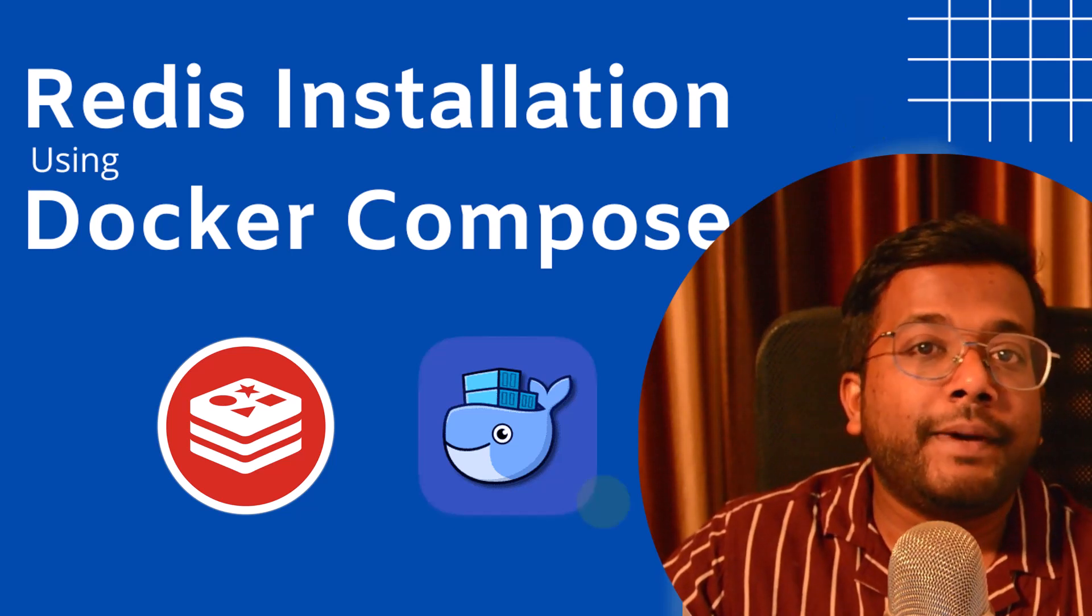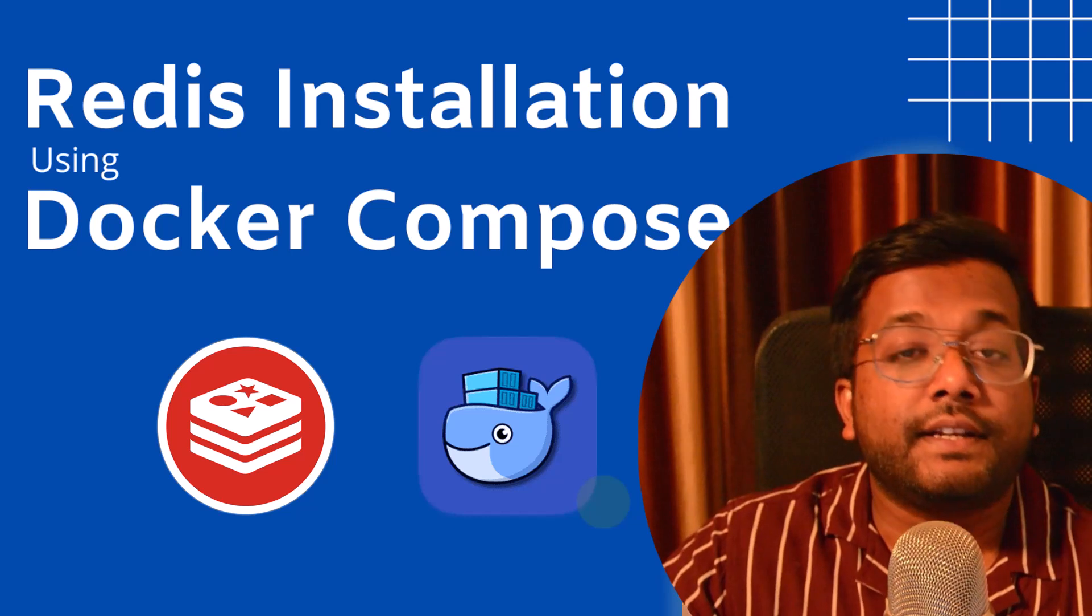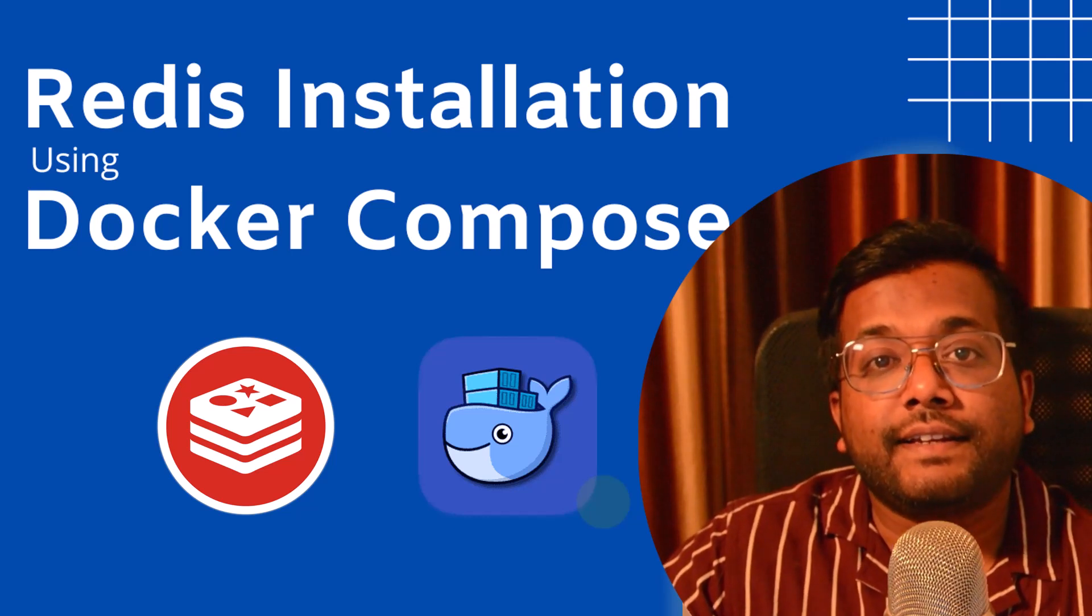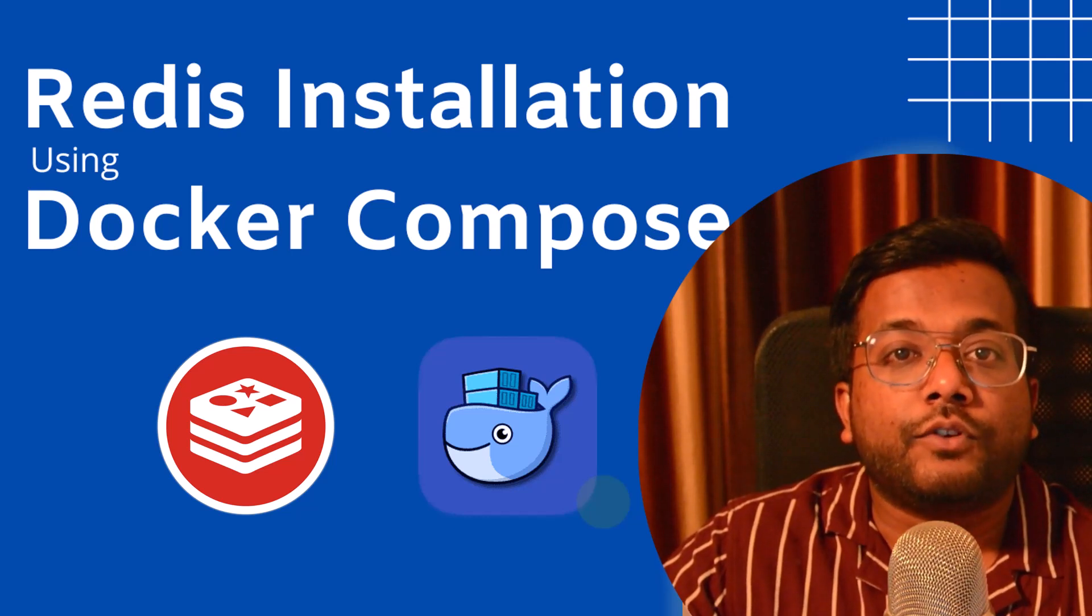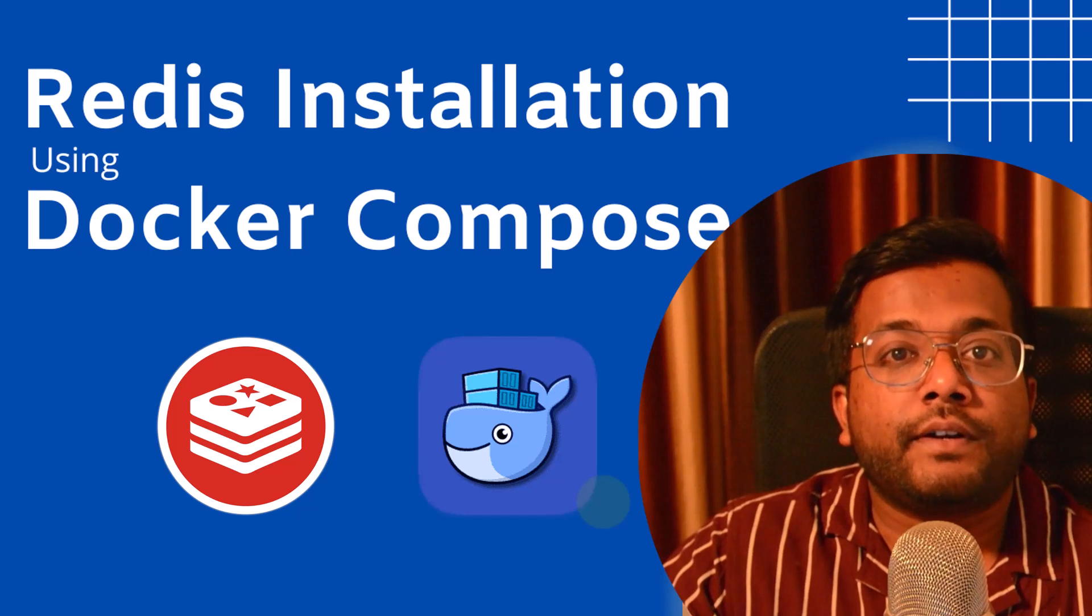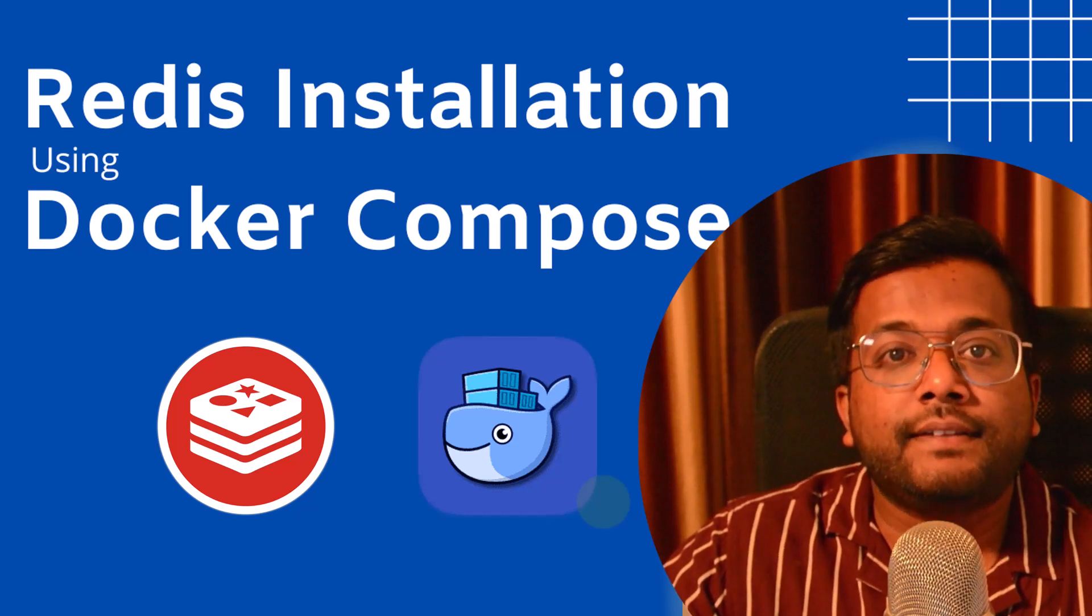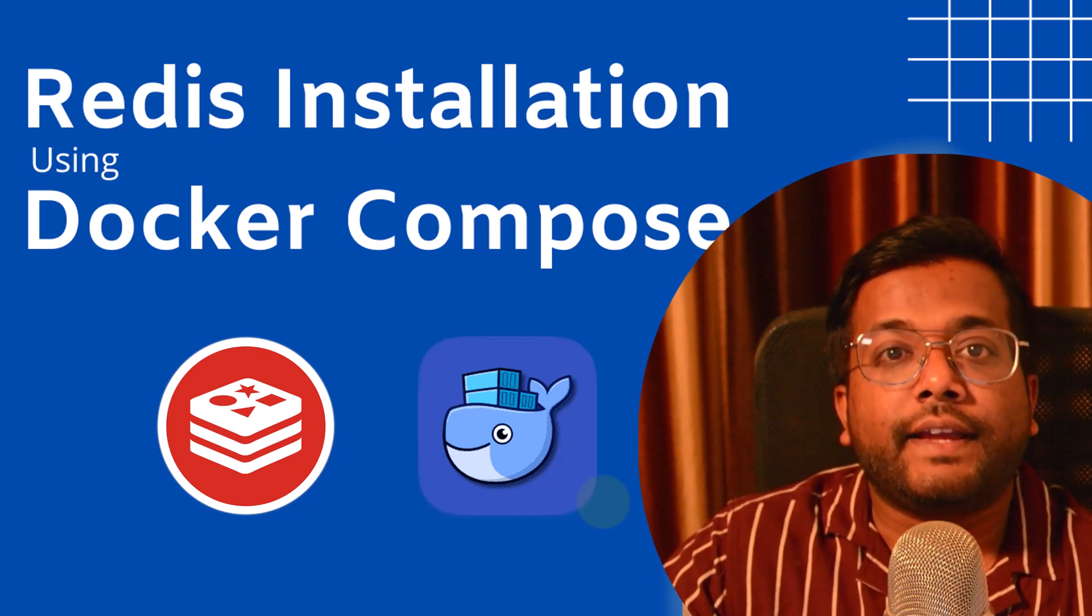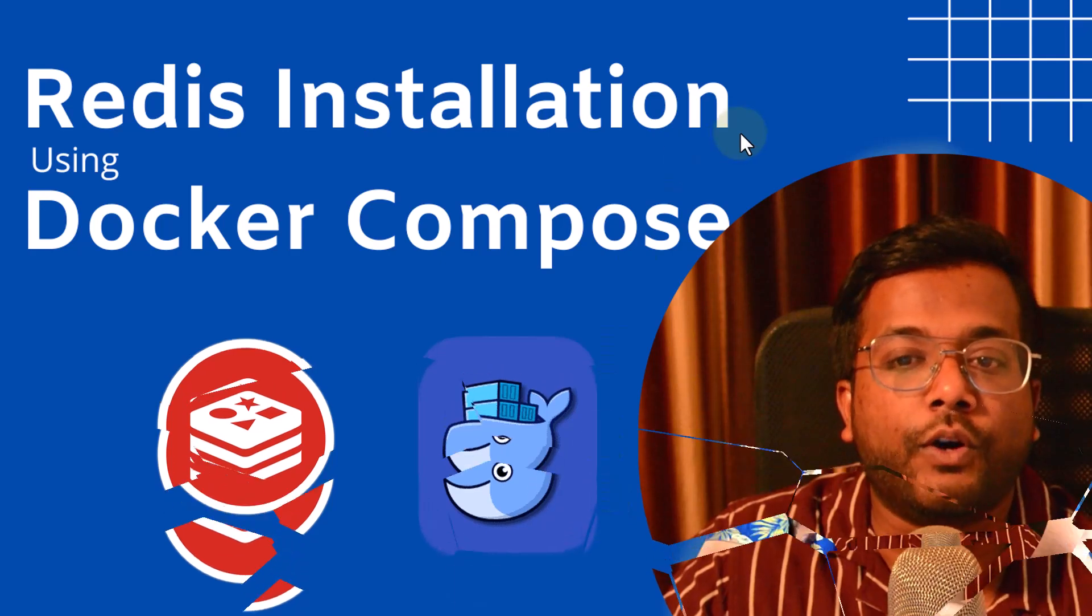If you go by the traditional method of installation, then that can create issues related to your operating system. Docker plays an important role where it's operating system agnostic and you can install anything, whatever you want.